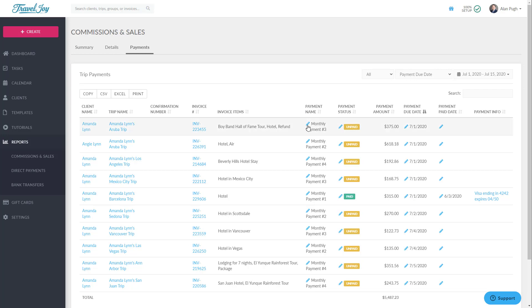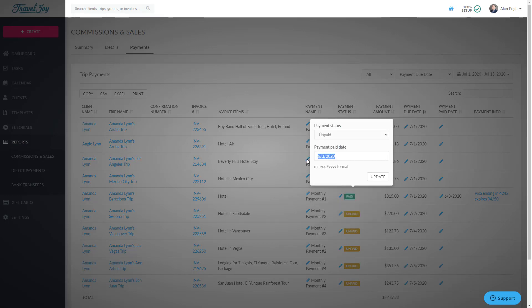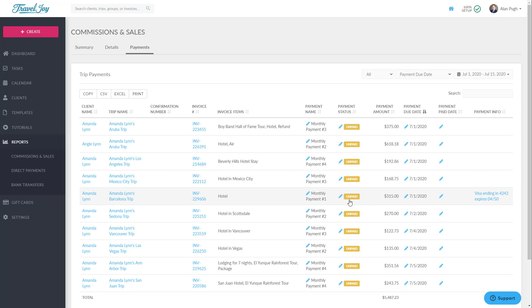Let's say, for example, that this payment was accidentally marked as paid and you need to change it back to unpaid. To do this, click the pencil icon, change the status, and then remove the paid date since this no longer applies. Now click Update and you'll see that these changes have been saved.